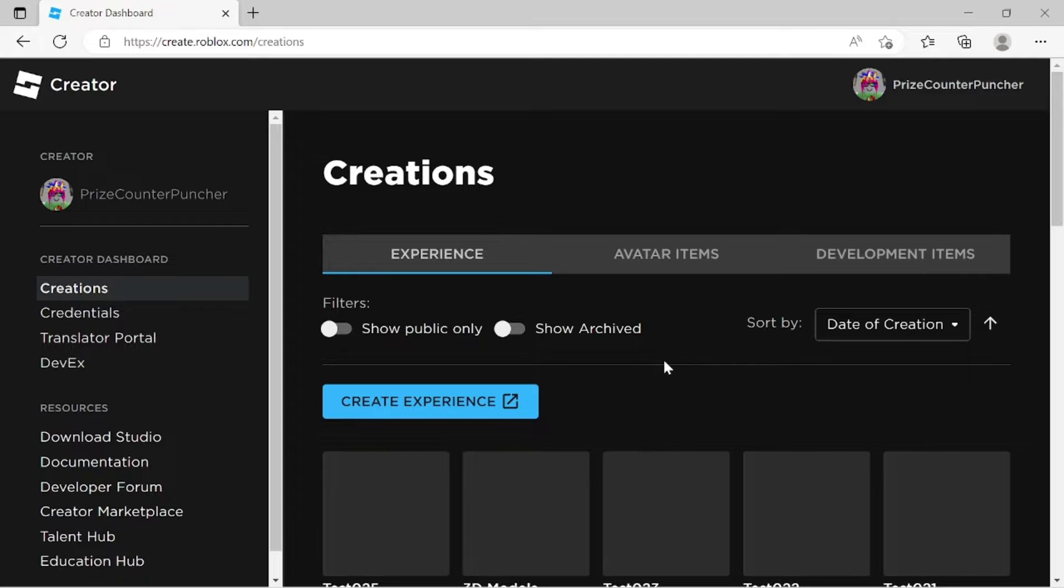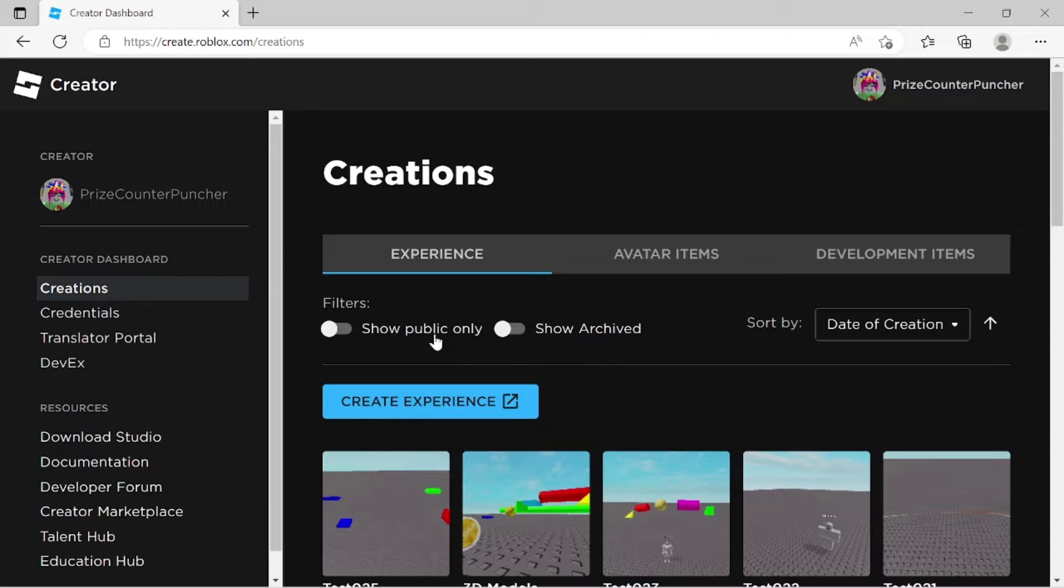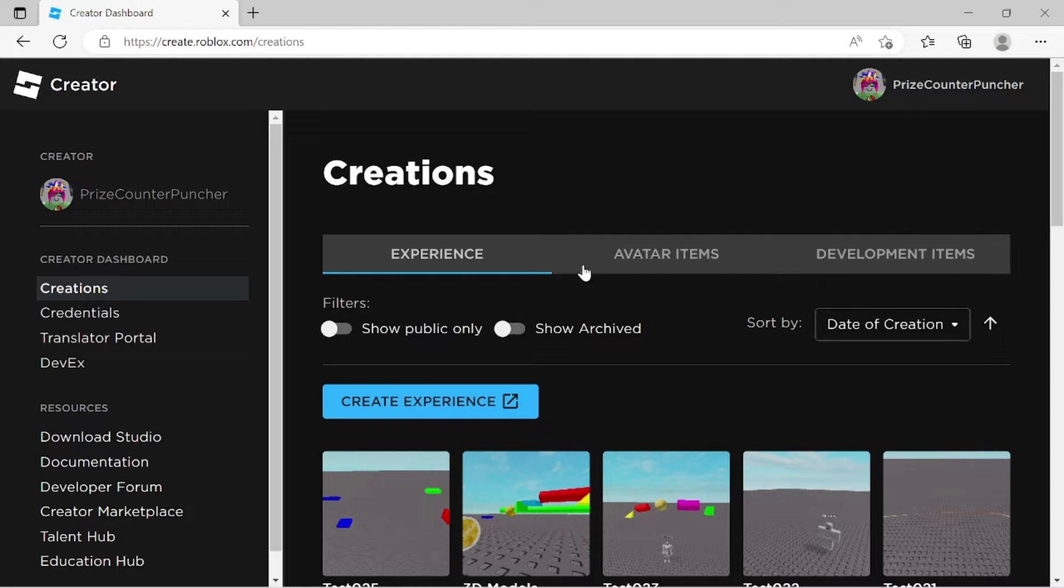And here we are. So you can see we have three different tabs. These are all the experiences we have uploaded. These are all the avatar items we have uploaded. And these are all the other stuff that we have uploaded.